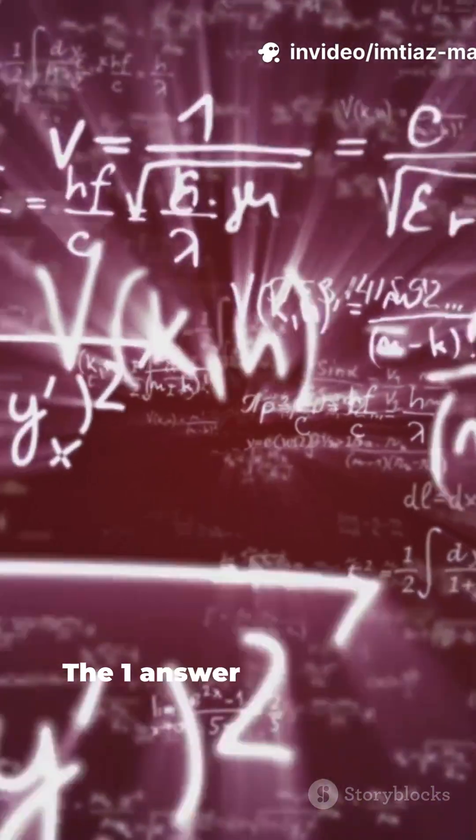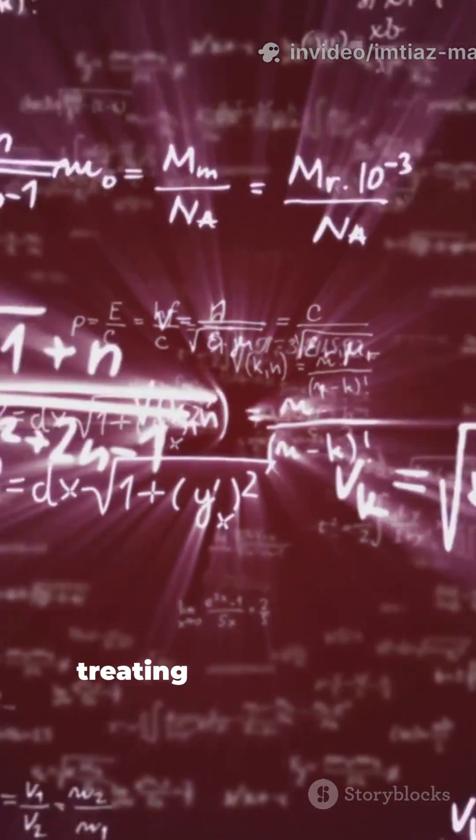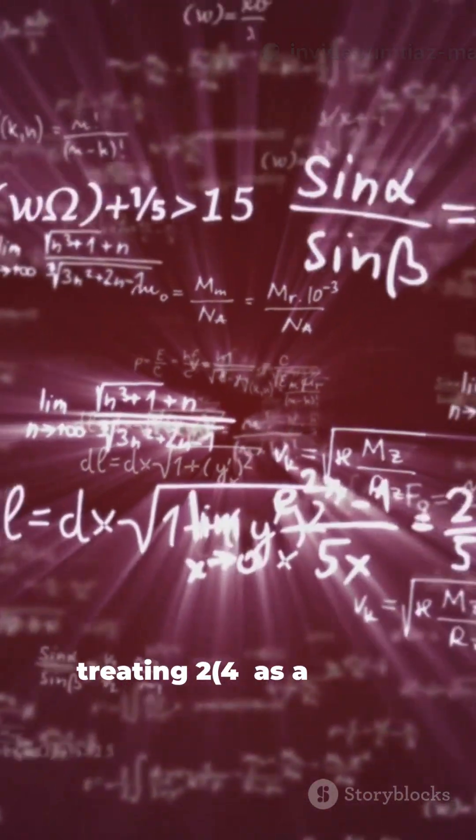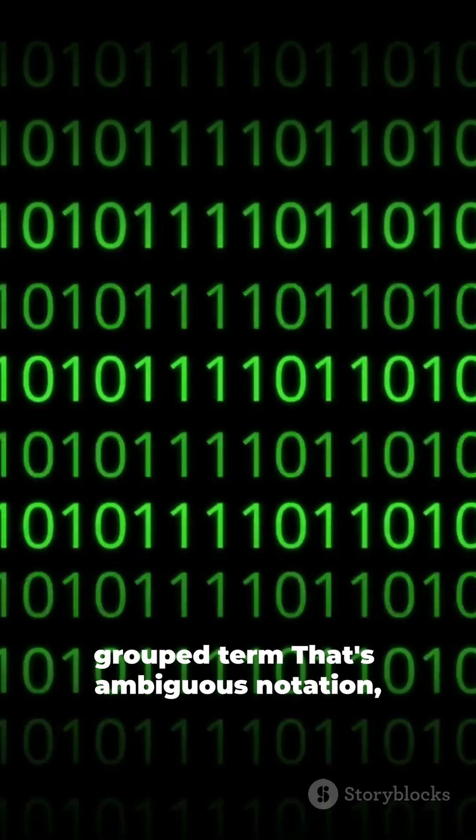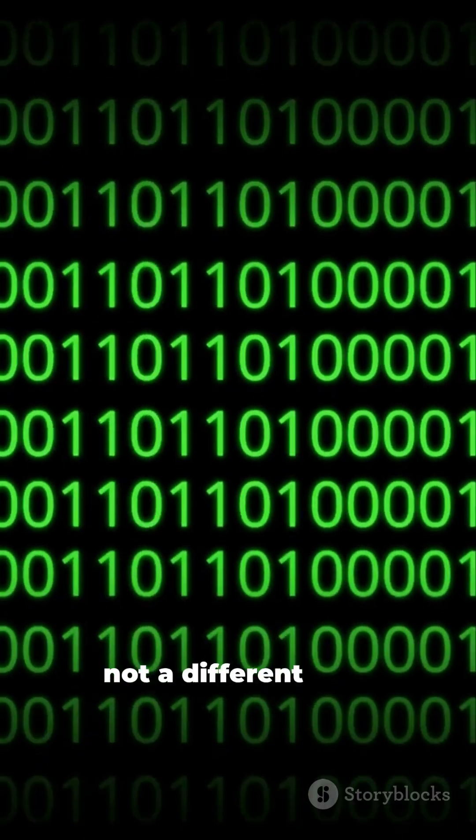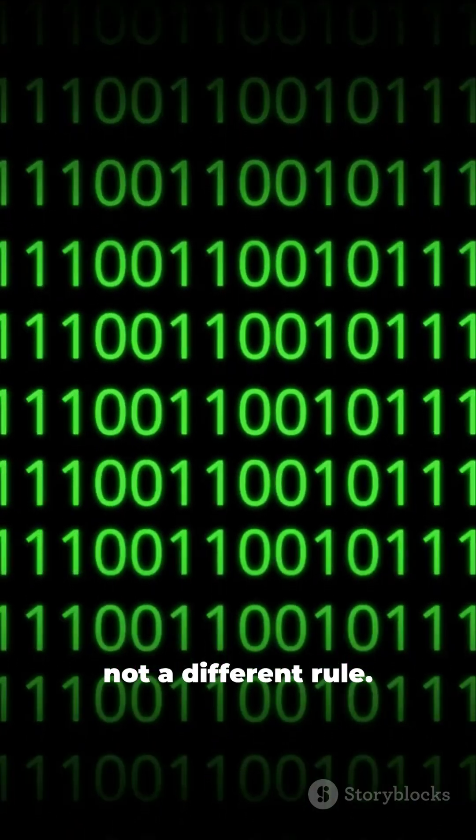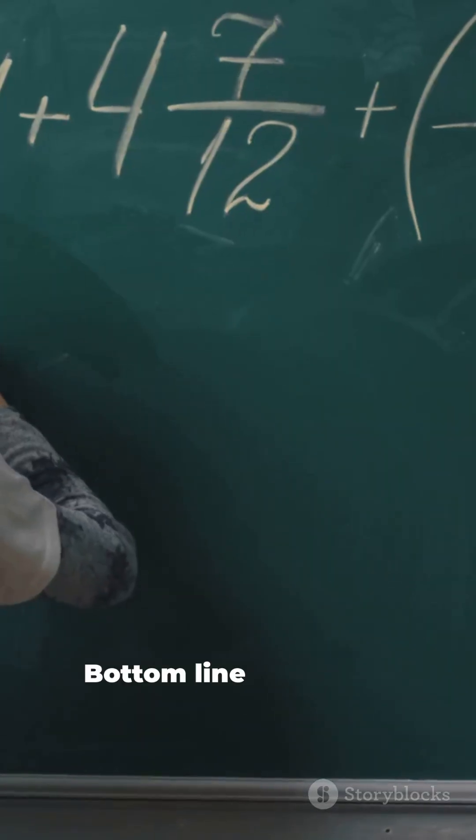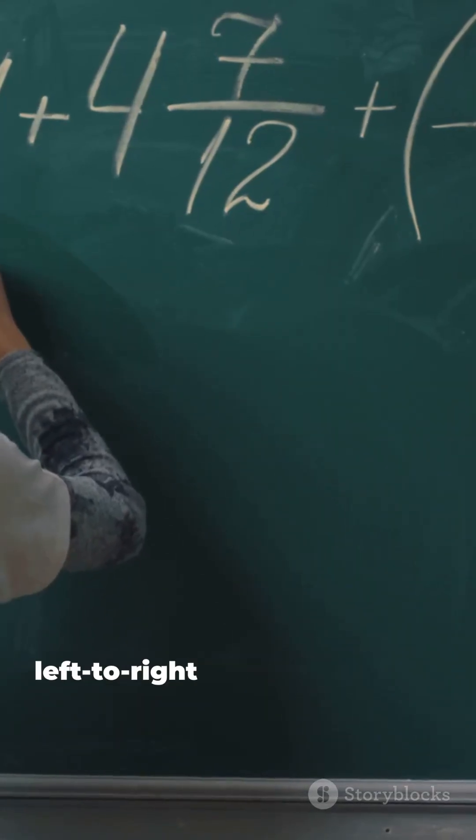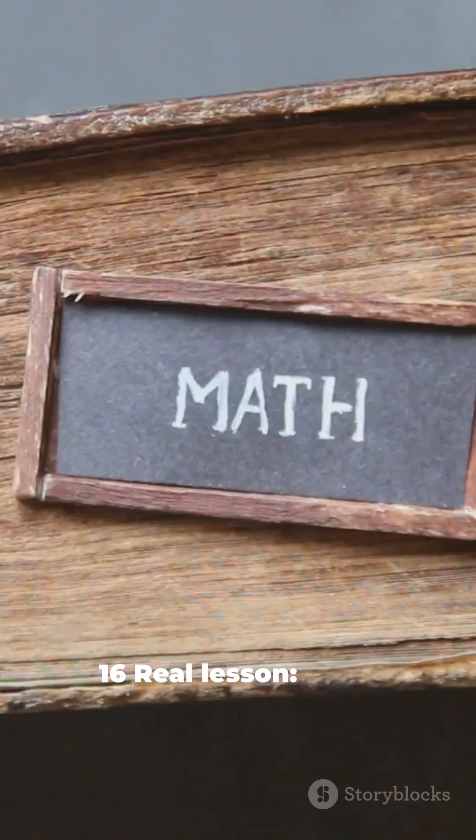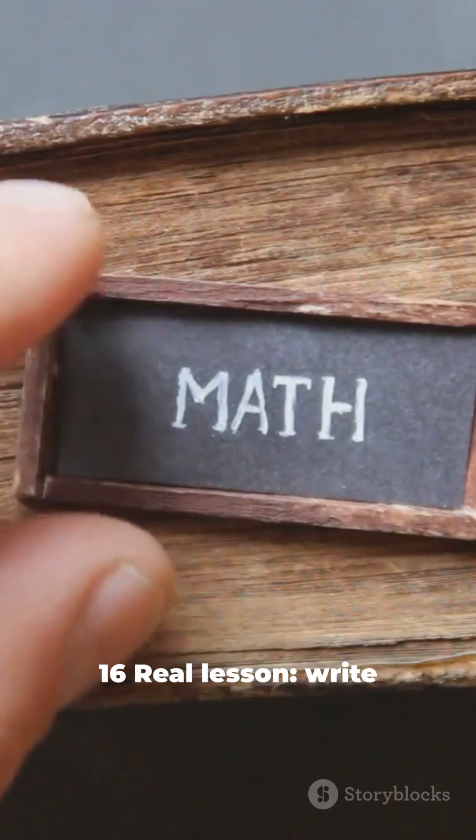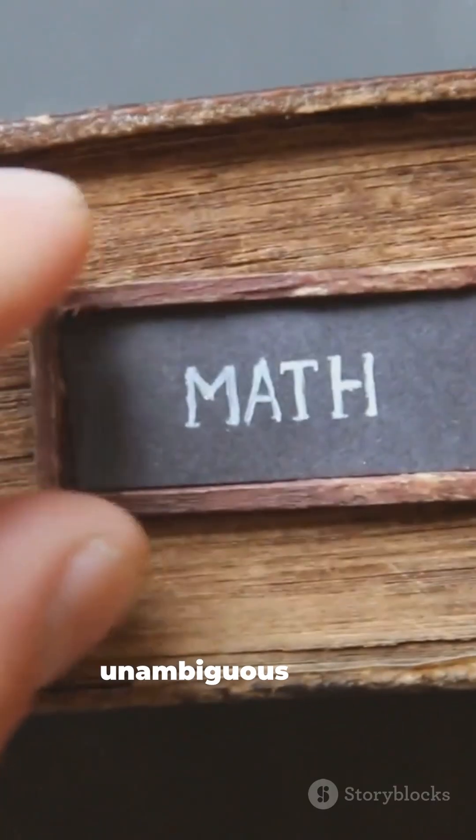The one answer comes from treating 2 times 4 as a single grouped term. That's ambiguous notation, not a different rule. Bottom line, standard left to right convention gives 16. Real lesson: write unambiguous math.